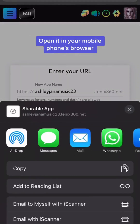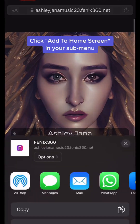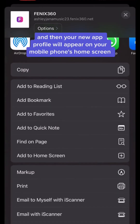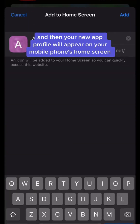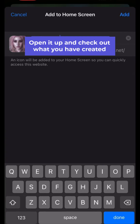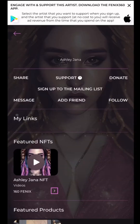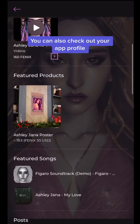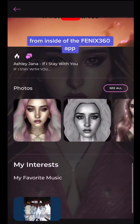Click Share to access your link, open it in your mobile phone's browser, click Add to Home Screen in your sub-menu, and then your new app profile will appear on your mobile phone's home screen. Open it up and check out what you have created.